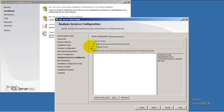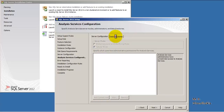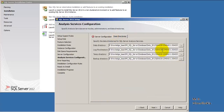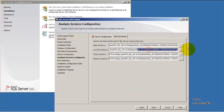This is very important: we are selecting the tabular model for this particular instance. That is, for the SQL Server 2012 SSAS installation we are selecting the tabular model.